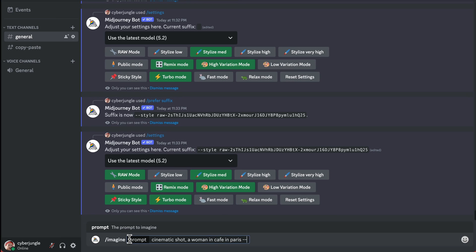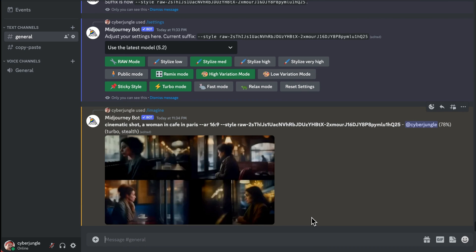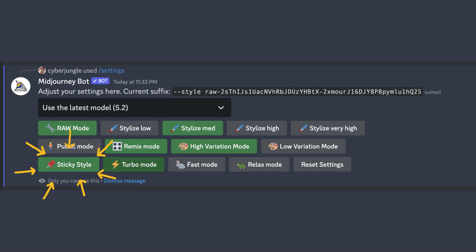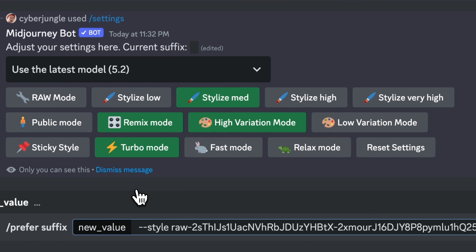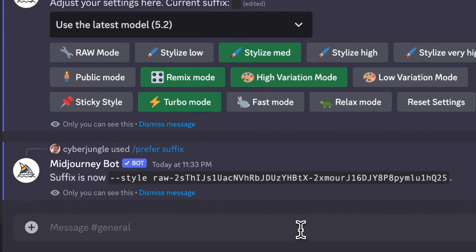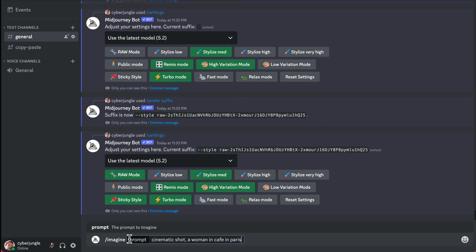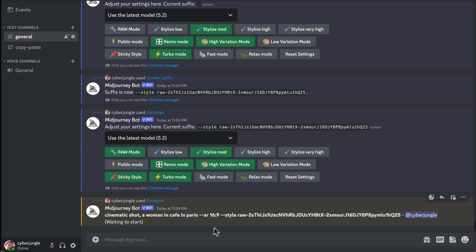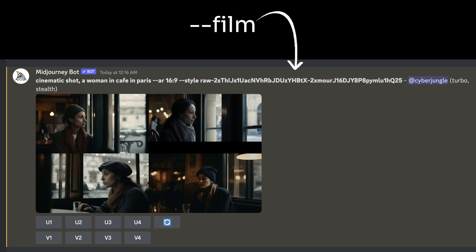Now let me show you how you can save and reuse your style code directly on Midjourney. Since the code is a random combination of numbers and letters, it's not easy to remember. Here are two ways to simplify the process. Tip one: reuse the code with sticky style. Sticky style saves the last style parameter used in your personal suffix, so you don't have to repeat the code on future prompts. After setting up your suffix, use the slash settings command and turn on sticky style — it will automatically attach your style code to every prompt you type. Tip two: save the code with a custom option. Slash prefer option set creates a custom parameter so you can add multiple parameters quickly. Next time, just type the style name you set without needing to copy and paste the full code every single time.